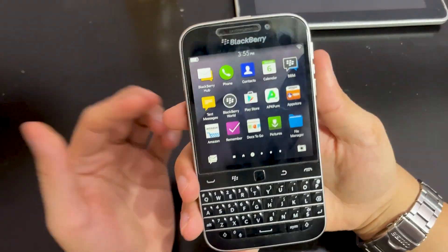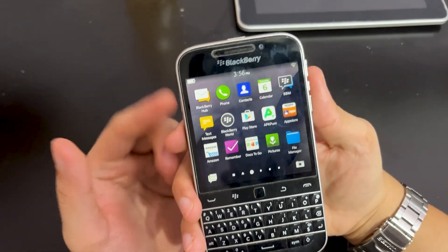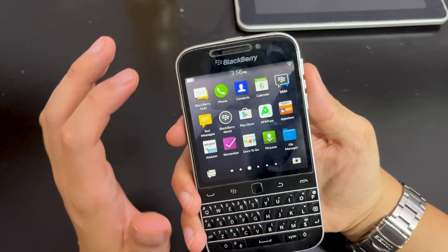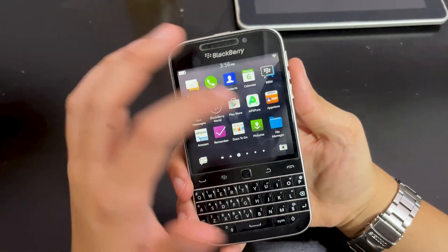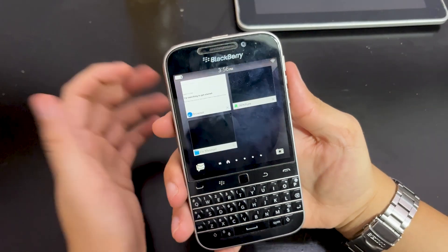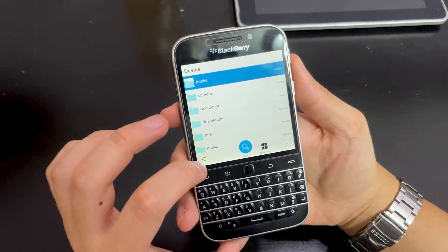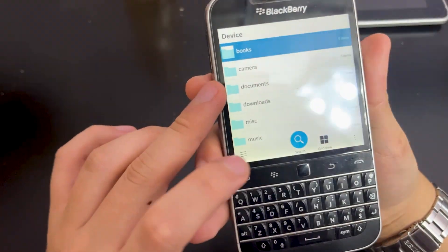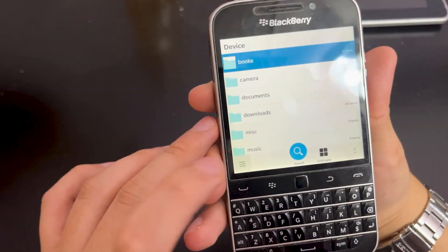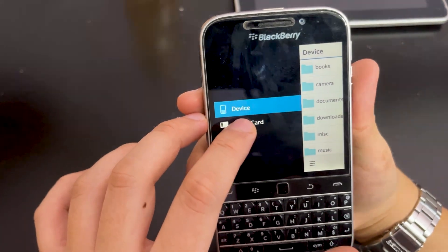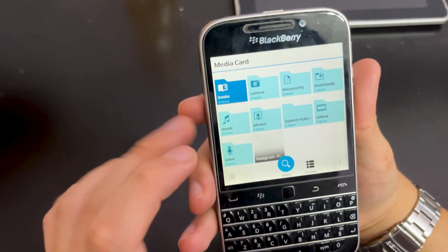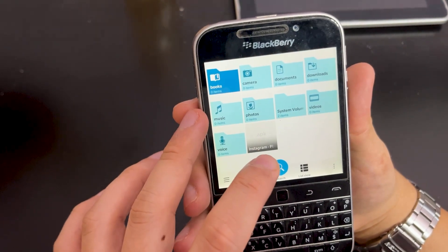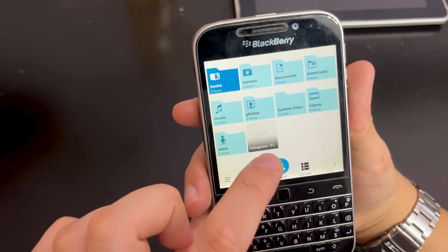After you insert the SD card, to access your APK file go to the file manager and click the hamburger menu icon. Click the media card — that's your SD card. As you can see, the Instagram APK file that I just downloaded from my PC is right there.